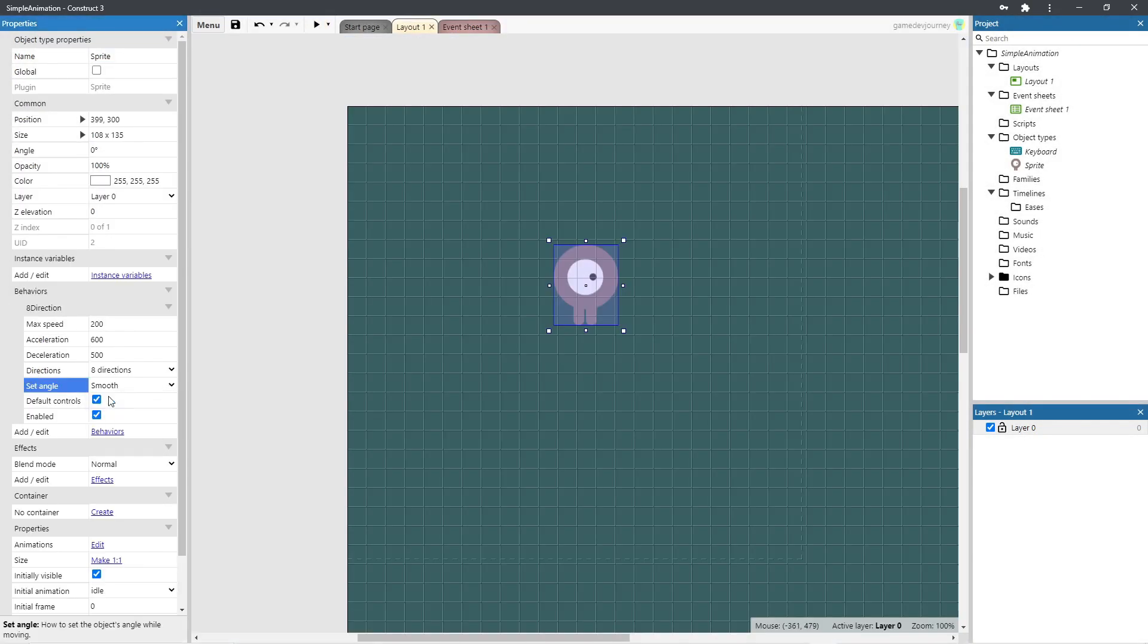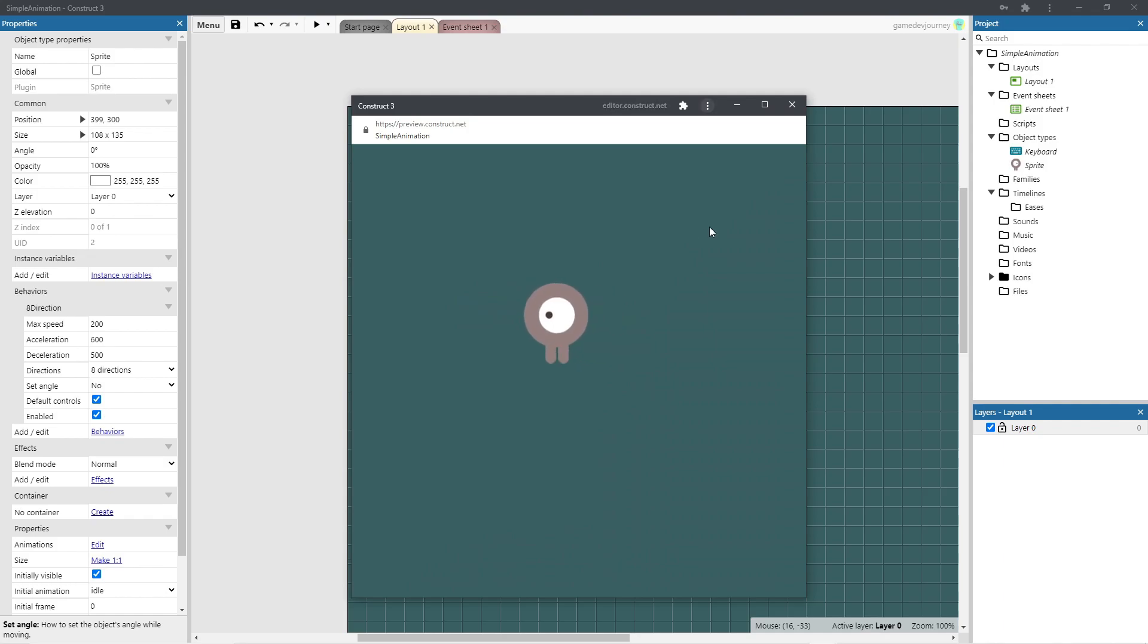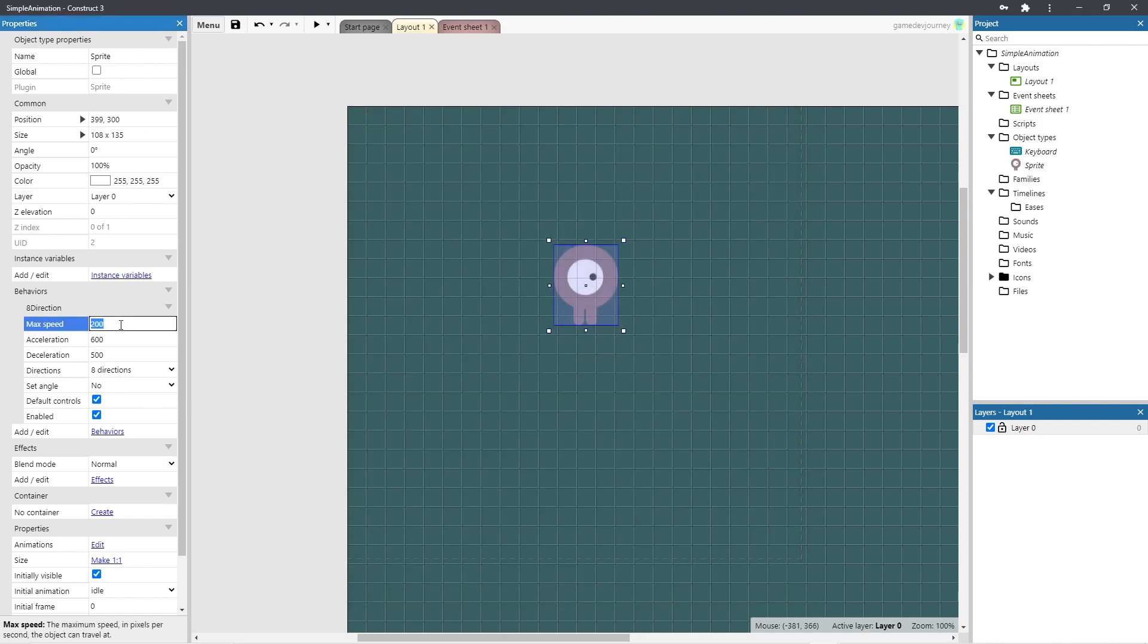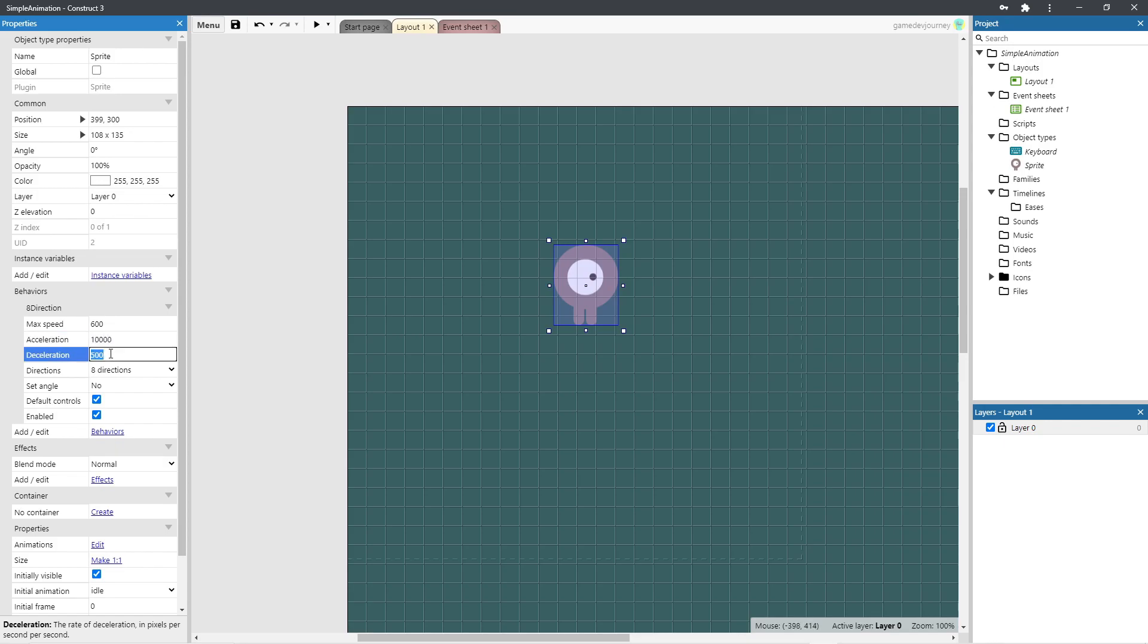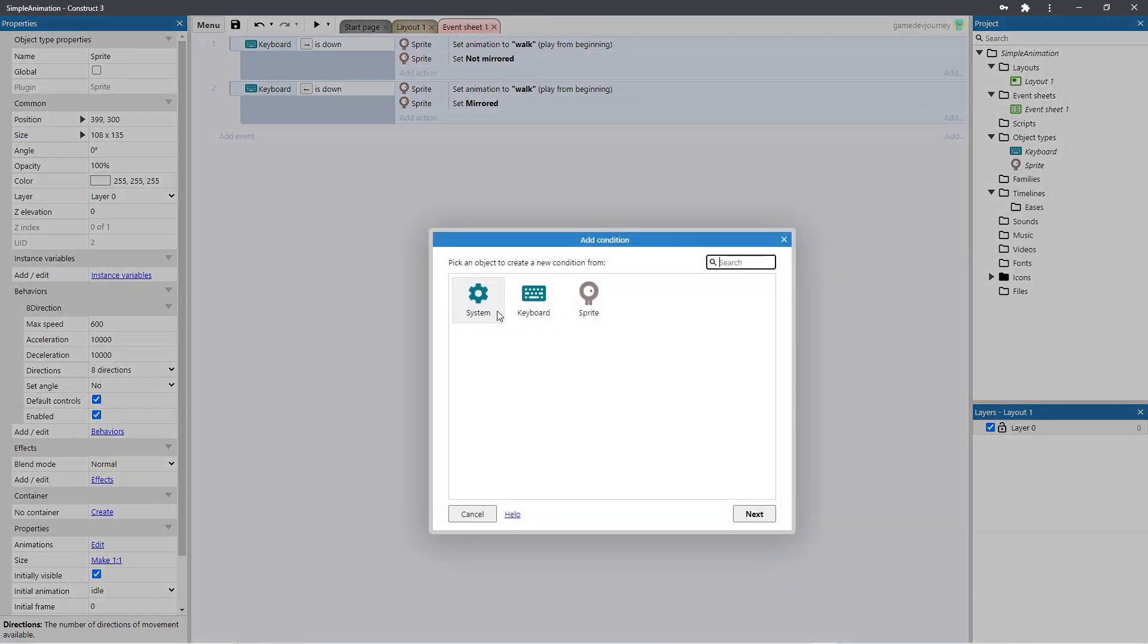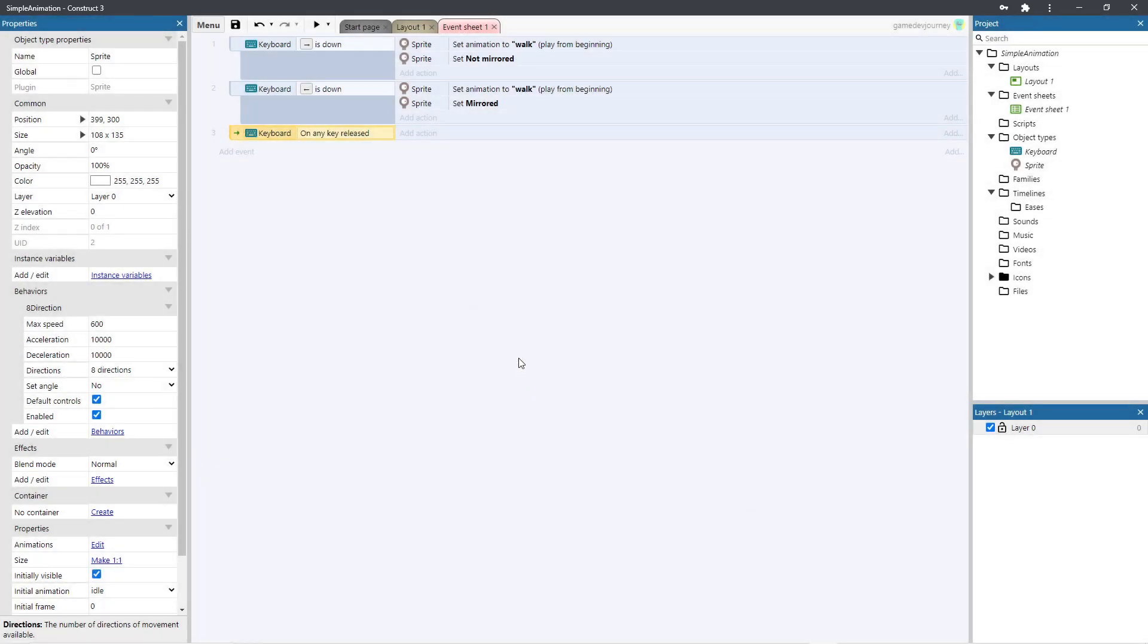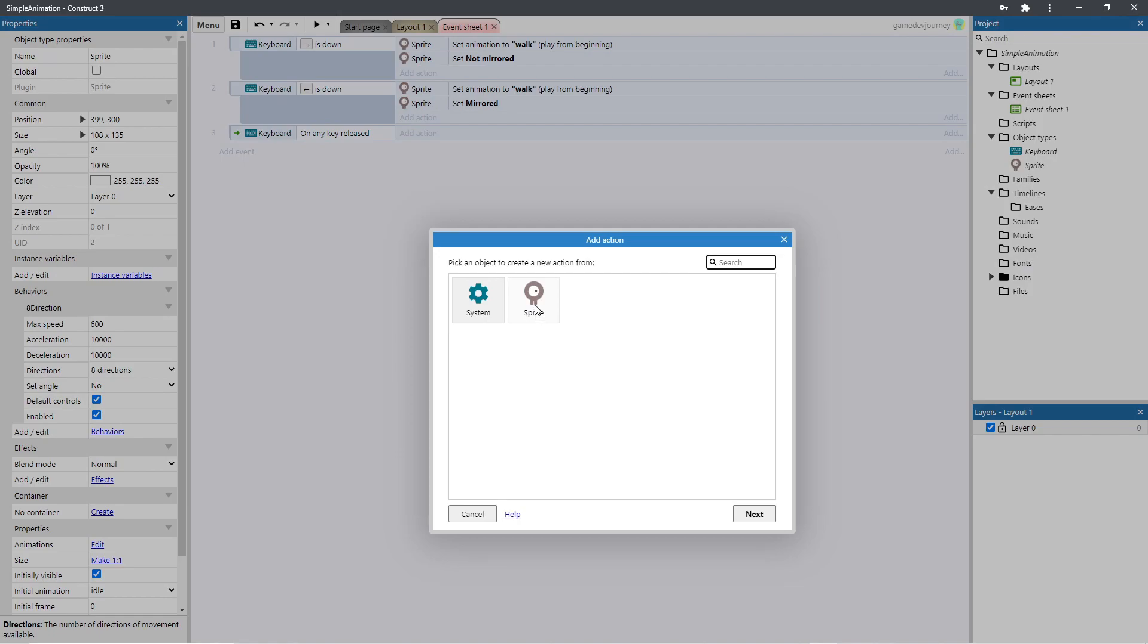Make sure that the right animation is not mirrored. Let's test this. It's working. Let's speed up its movement a little bit. Let's make sure that when no keys are pressed the sprite returns to idle. So let's add a keyboard event for keys released and set the sprite's animation to idle.